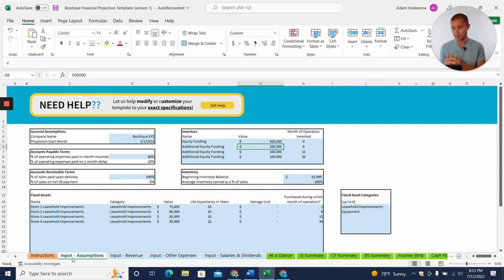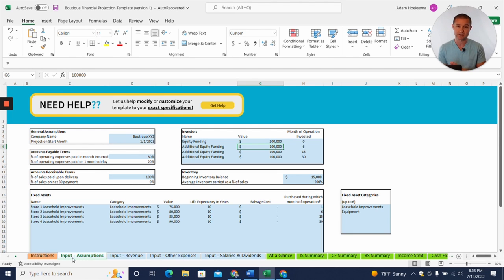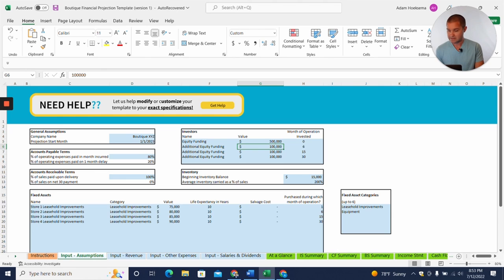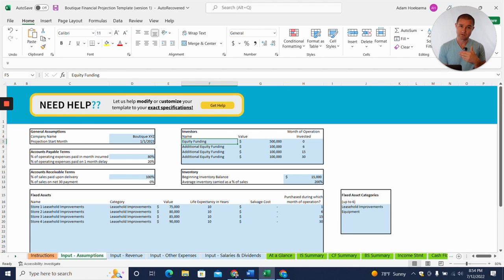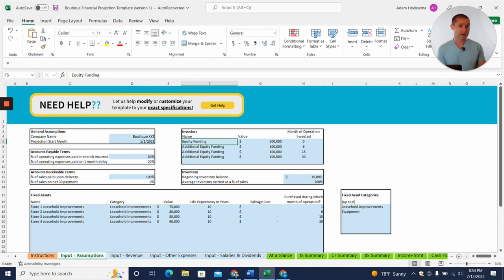So the first thing I want to mention here is that every cell in the template that is highlighted in blue is an assumption that you can change without breaking anything in the model. So you've got the ability to put in a projection start month, and then we can add investors, so equity investment. So maybe you're putting in some money of your own, and maybe you're also finding other investors as well. And so what we've done.